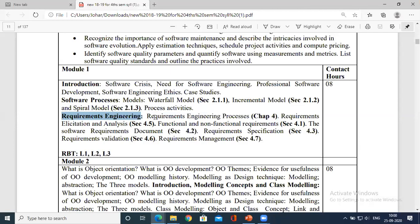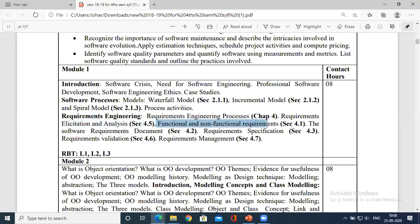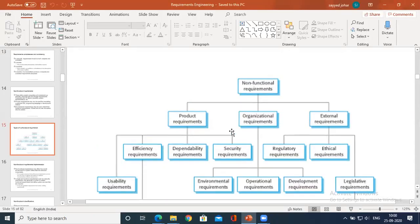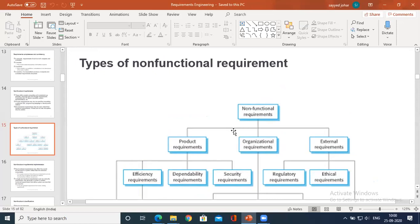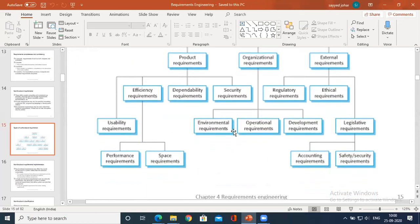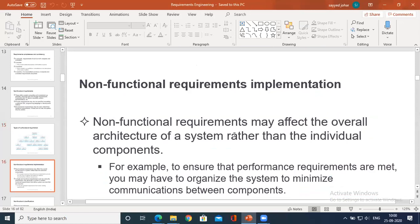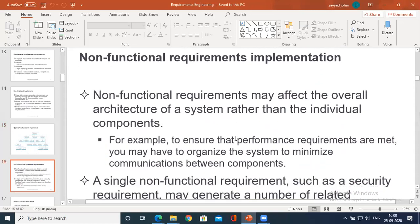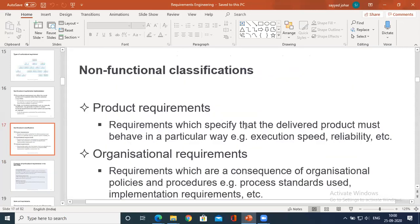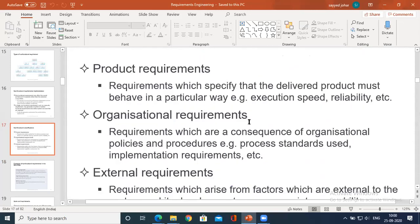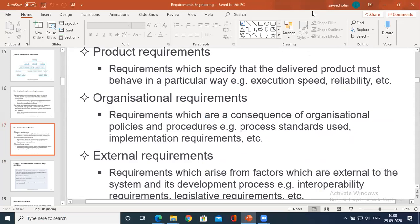Today we have gone through what is requirement engineering and its processes. We differentiated between functional and non-functional requirements. We need to go through what is the software requirement document next. The hierarchical flow of non-functional requirements has been shown. We will stop today and continue in the next class. Thank you.